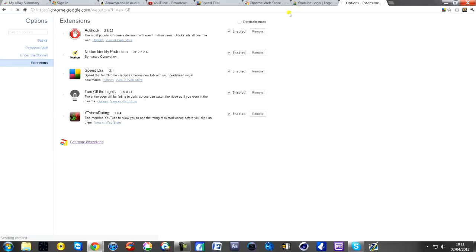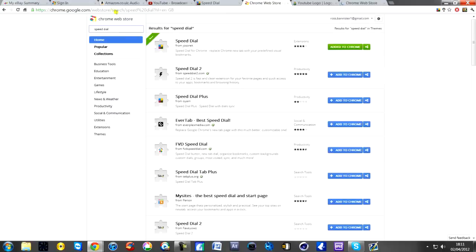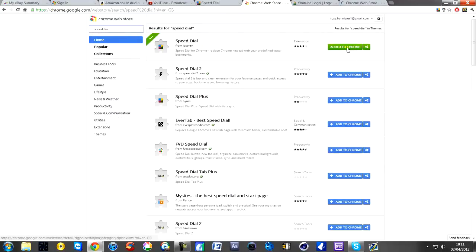Once you're there, it'll take you to the homepage. All you need to do is type in Speed Dial. It's here, and all you need to do is click Add to Chrome. It'll install it. I can't remember if it has to restart Chrome or not.